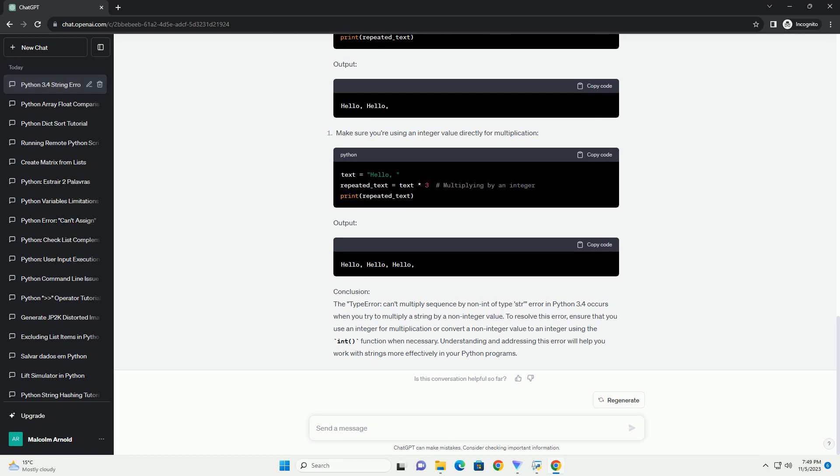However, this operation only works when the right operand — the value you want to multiply the string by — is an integer. If it is not an integer, you will encounter this error.